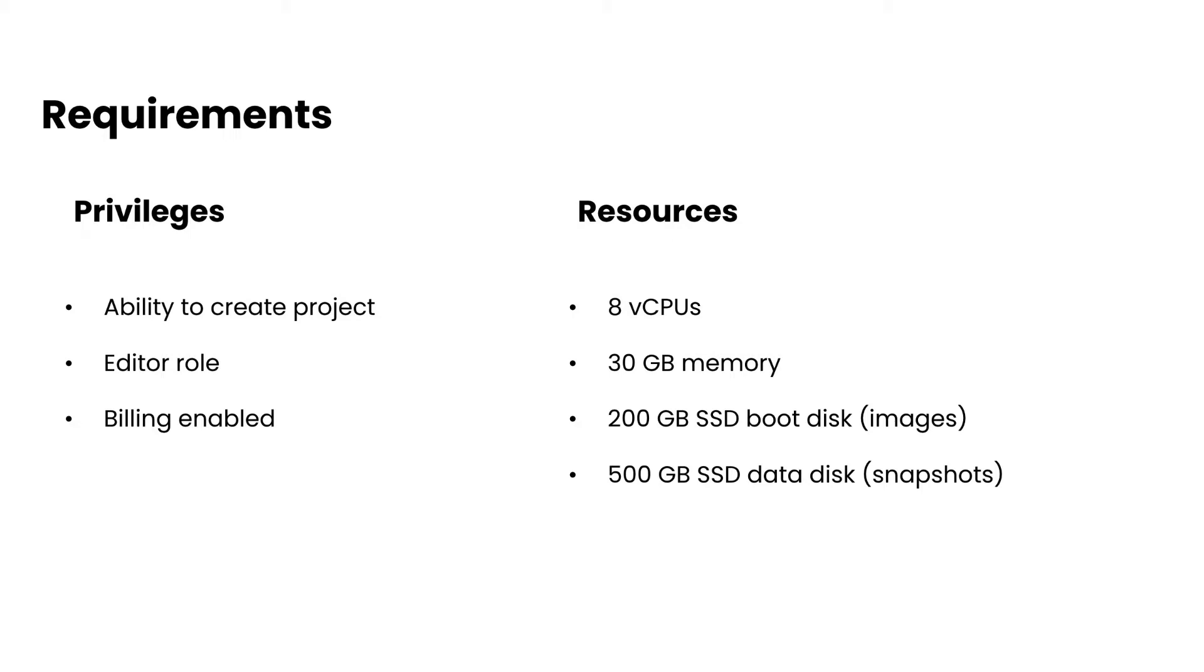In regards to requirements, there's a few things to be aware of. First, you need to have the ability to create a project, you need to have the editor role, as well as billing needs to be enabled.